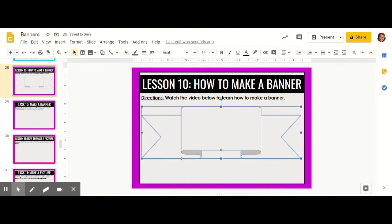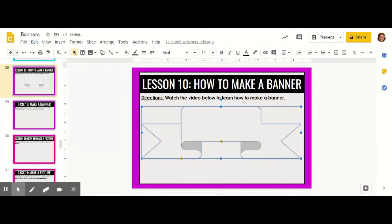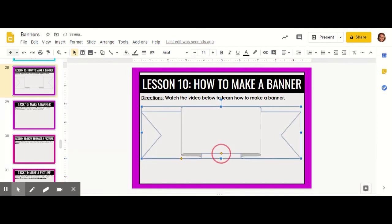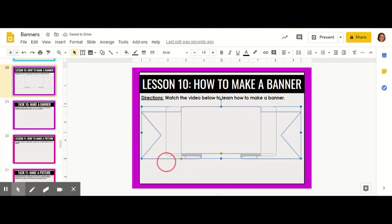You can use the yellow-orange diamonds to adjust the thickness of your ribbon, and also the length of your ribbon.